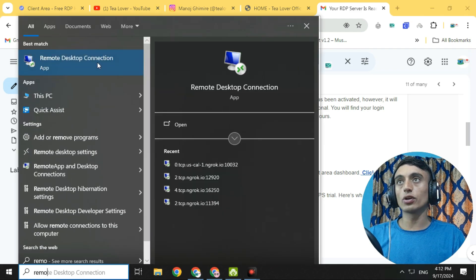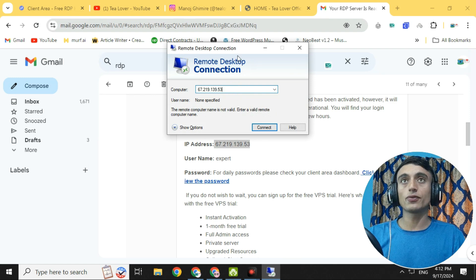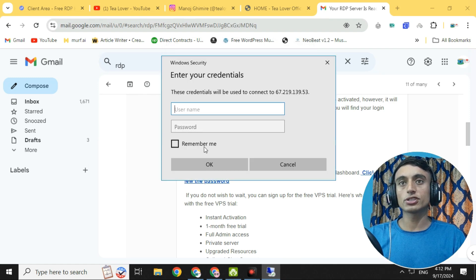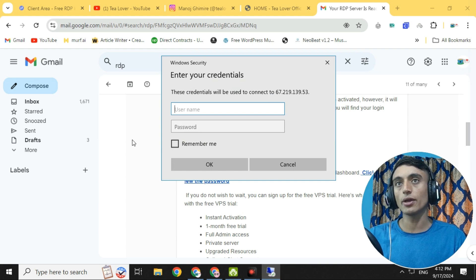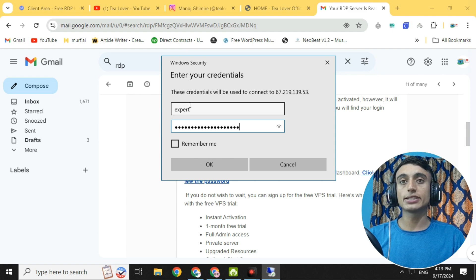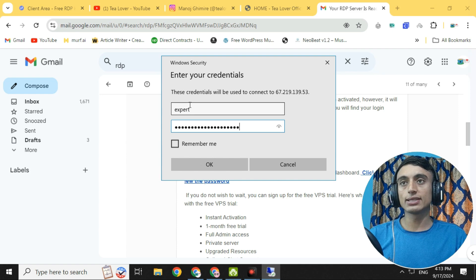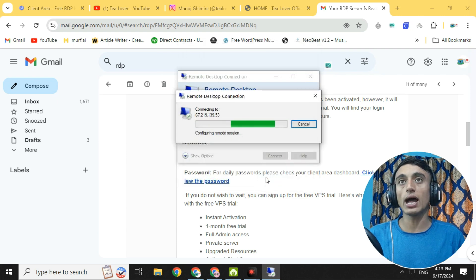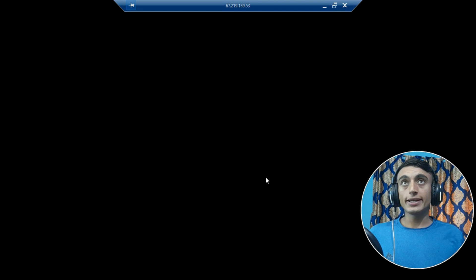Go to Remote Desktop Connection, then provide the IP address of your free RDP service and click Connect. You need to provide the username and password — I'll teach you how to get those in this video. Provide your credentials and the RDP will connect. Just wait a moment, click Yes, and you can see a free RDP which is 100% authentic.